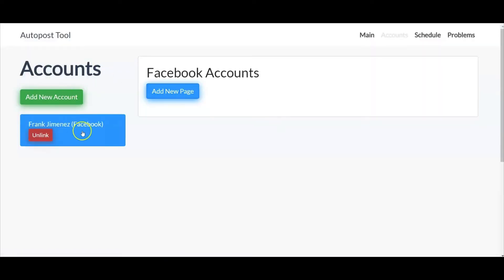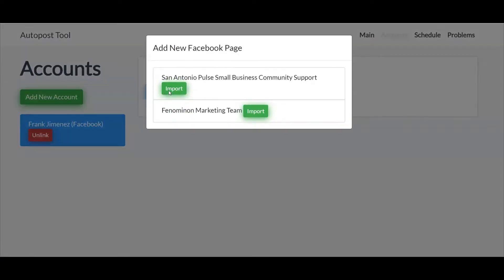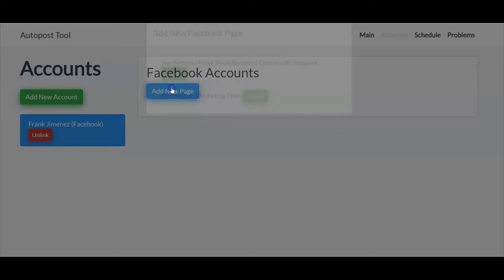Now from here it's indicating that you have linked your Facebook account. Now all you have to do is just add a page. So from here you have two different page options. Let's go ahead and select San Antonio Pulse Small Business Community Support and select import.